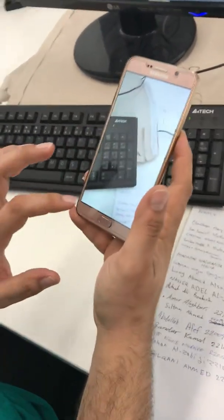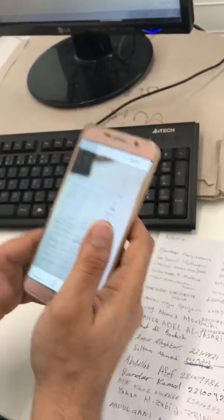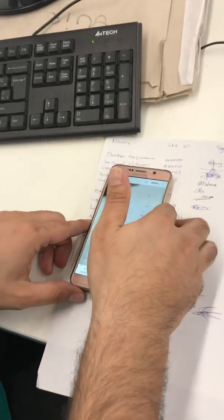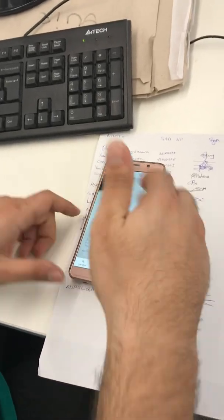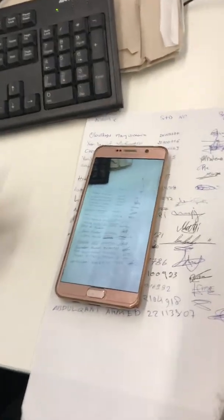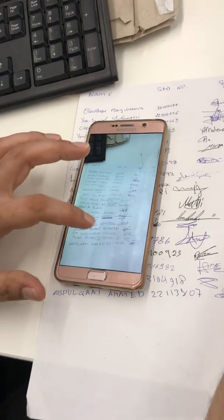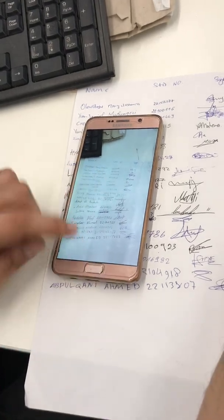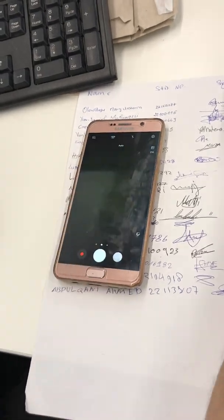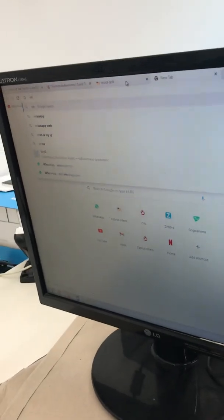This picture here, you can either send it to yourself on WhatsApp, or send it to Facebook to another friend, or send it to your email, because all of your phones will have internet. And then you open, let's say you open WhatsApp...